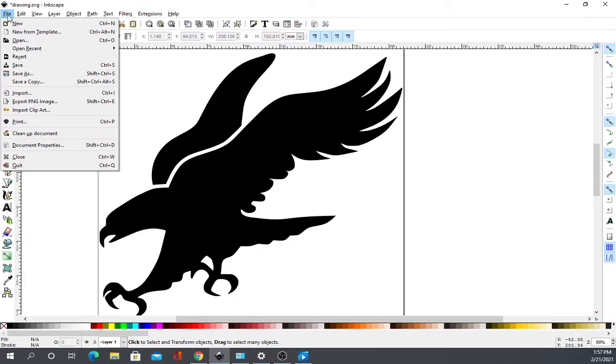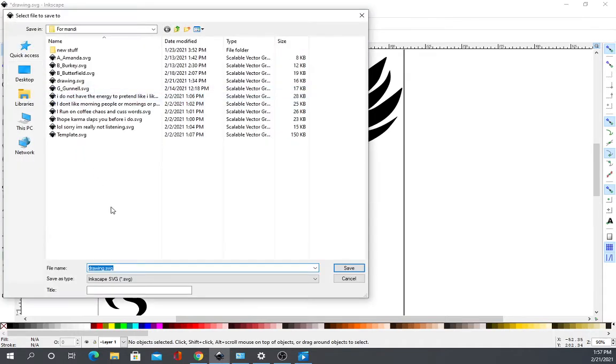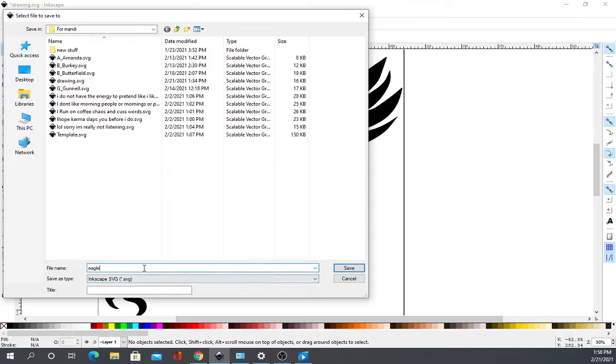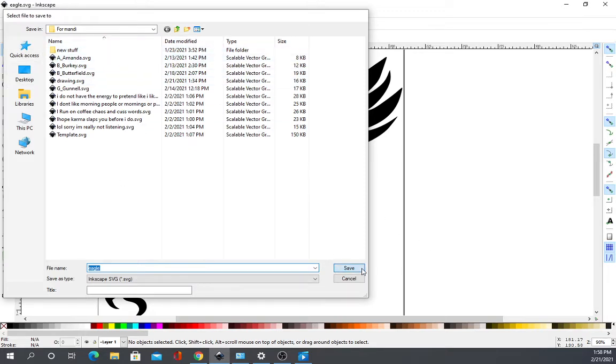I'm just going to file save as. And call it eagle. Now, it says SVG. I don't have to name SVG. It's SVG. Now, remember the path that you're putting this in, okay? Because you're going to be using this here just shortly. Save. We're done. You can close this out.